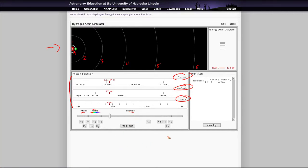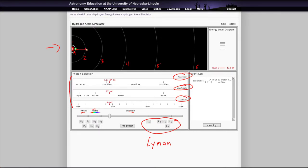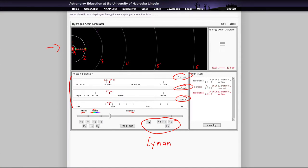In addition, there are some pre-programmed photons for different series of hydrogen lines. These are the Lyman series and those are associated with transitions from the first level. So Lyman alpha is from one to two, and that means if I were to click on Lyman alpha, it would shoot a photon of the precise energy to bring that electron up into the second energy level.